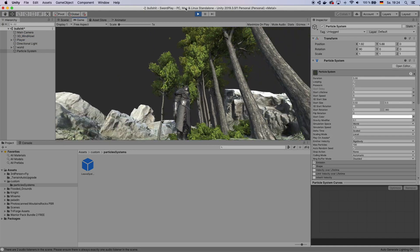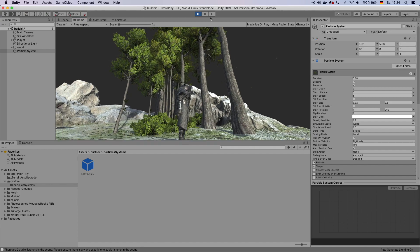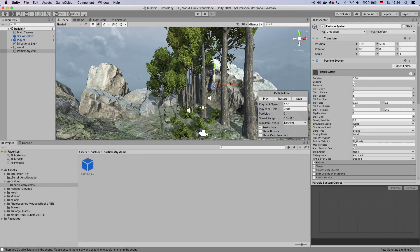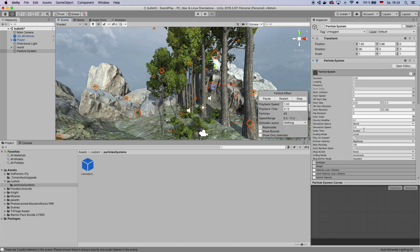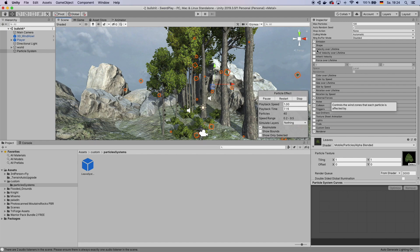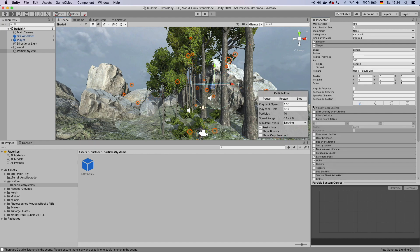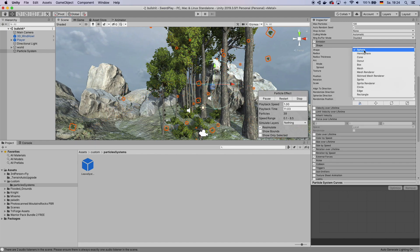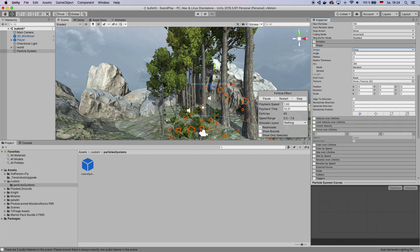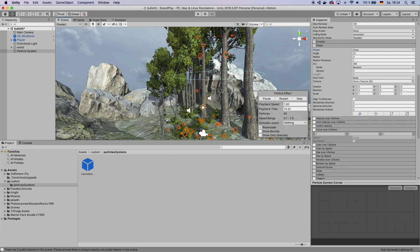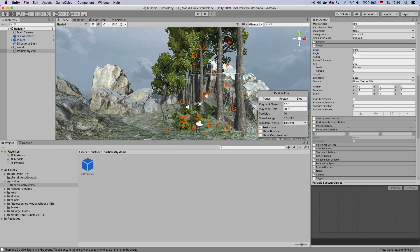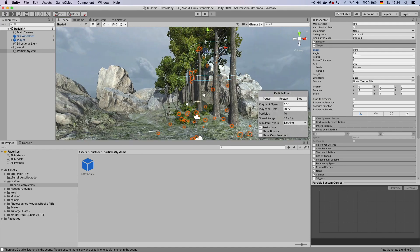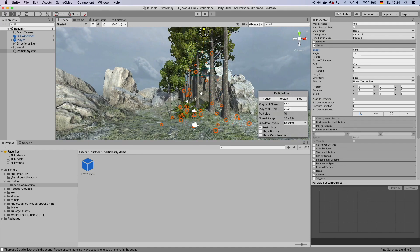And also if you do not like the fact that it kind of blows the particles in every direction, so you have like leaves going up, you can also change the shape that it's emitted in to a cone. And then have the cone point down. That way leaves are falling to the ground.